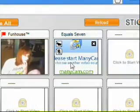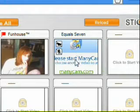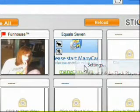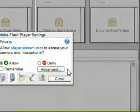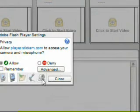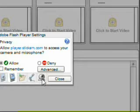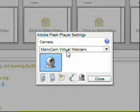First, you can try by right-clicking, clicking Settings, then going to click on the Webcam icon, clicking ManyCam.